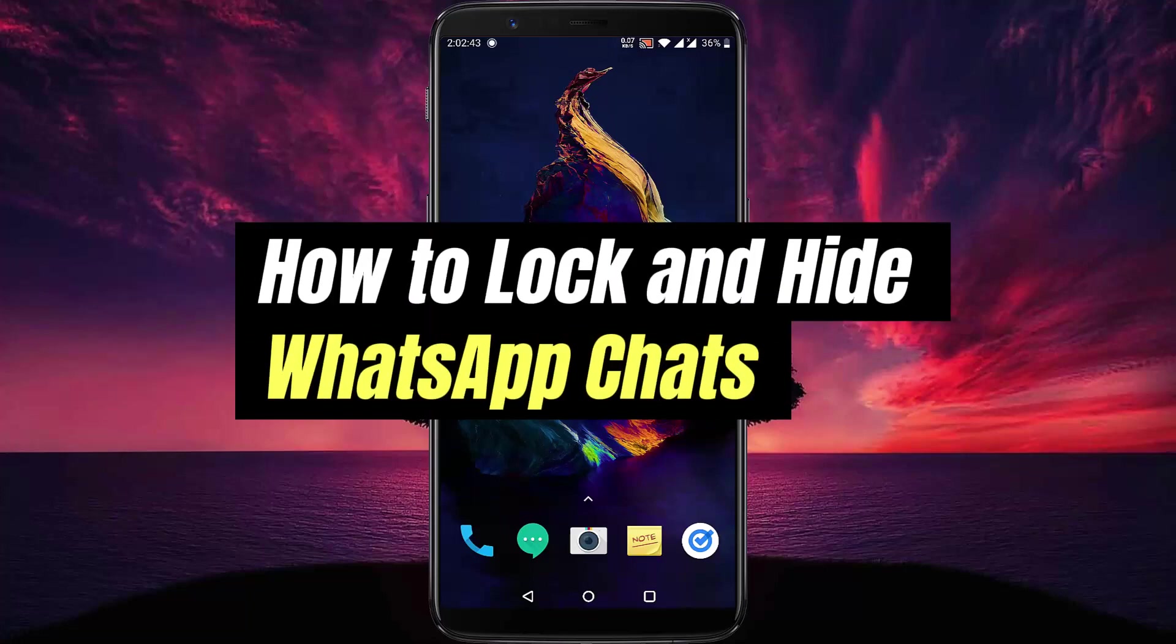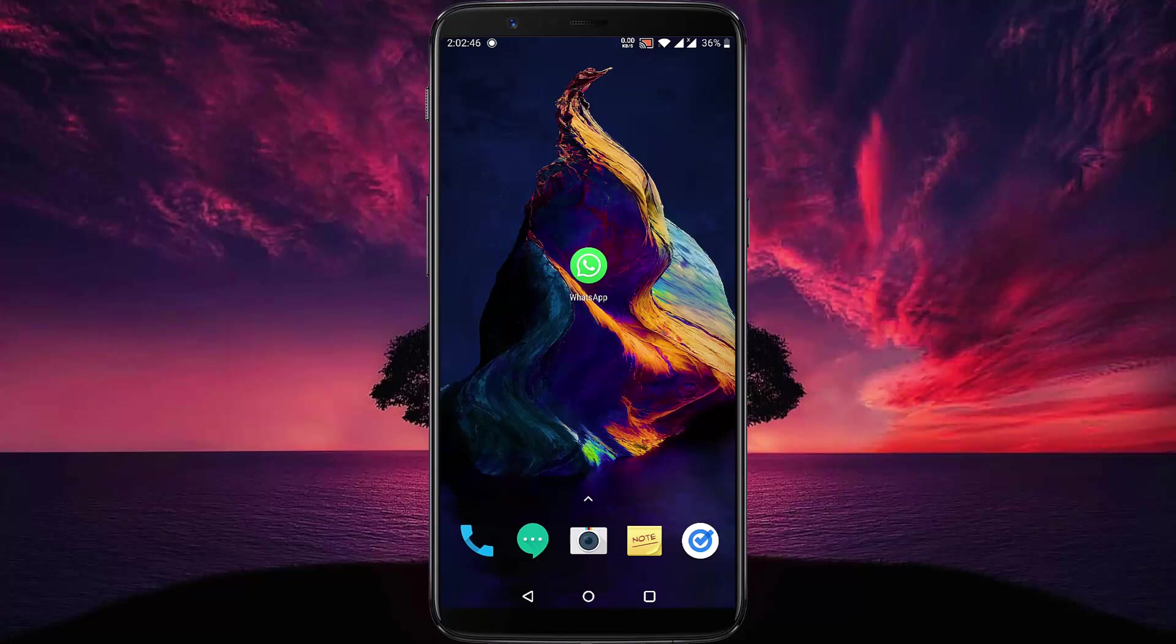How to lock and hide WhatsApp chats. In this video we will learn how to lock and hide WhatsApp chats.